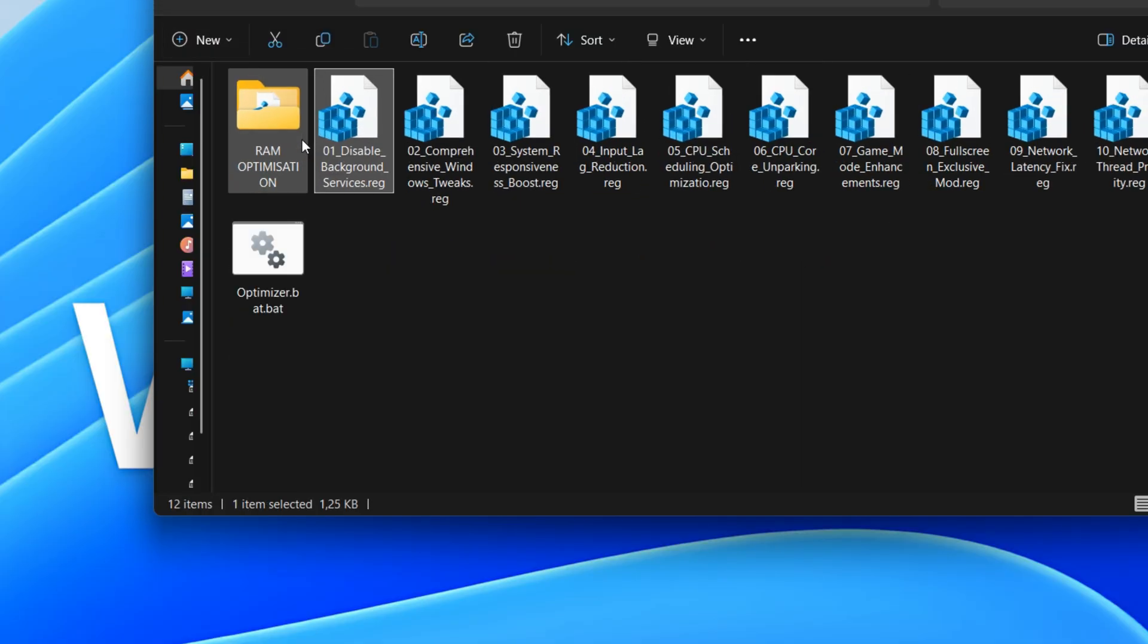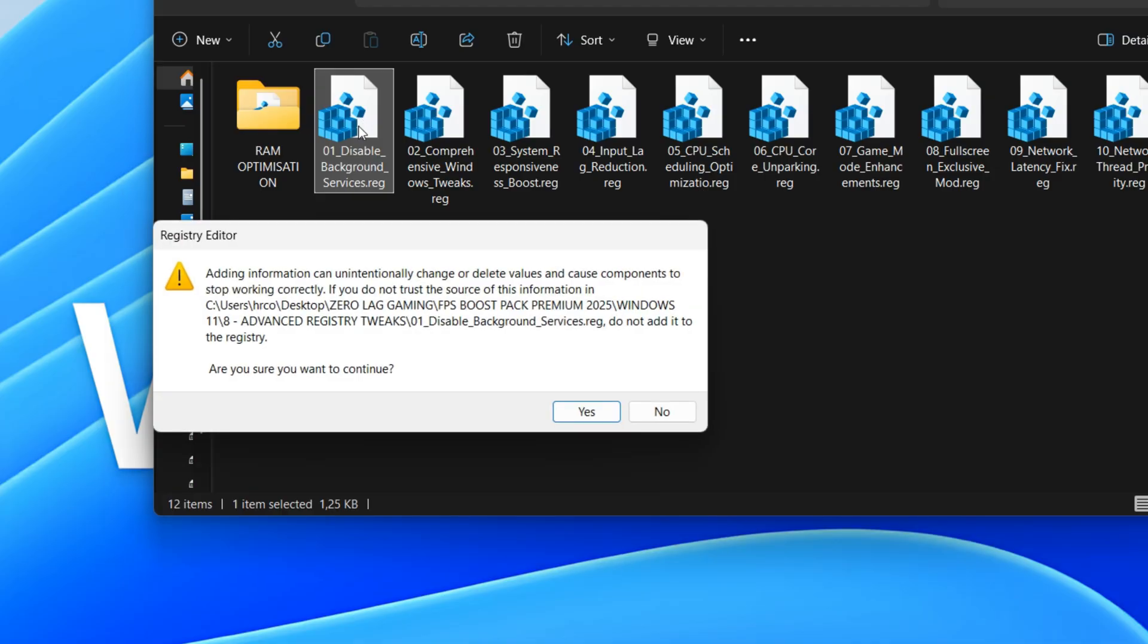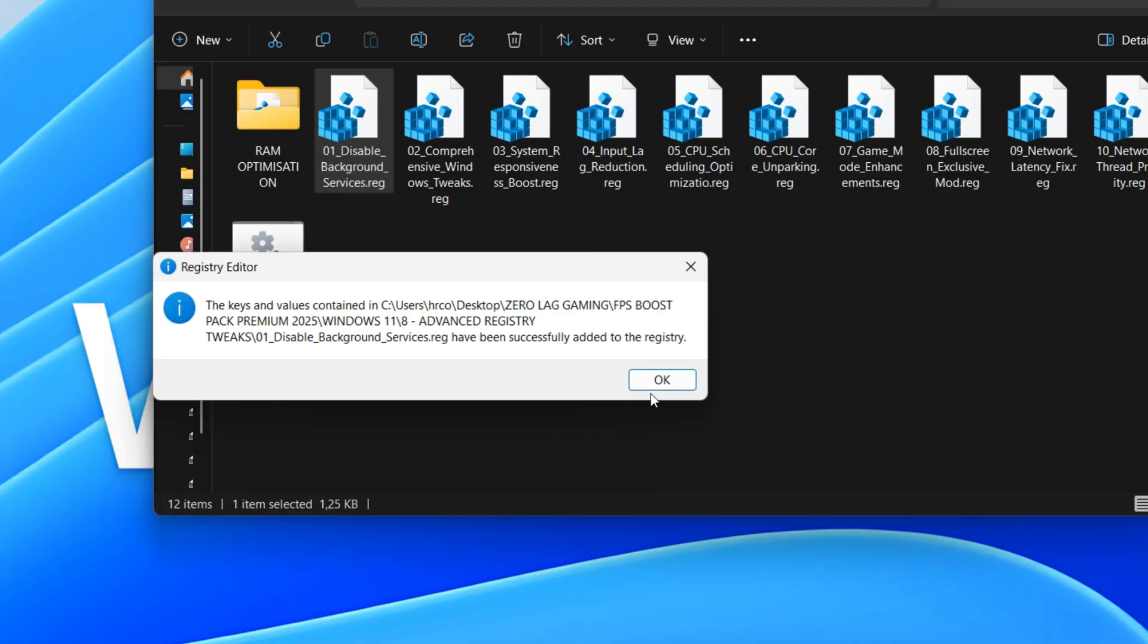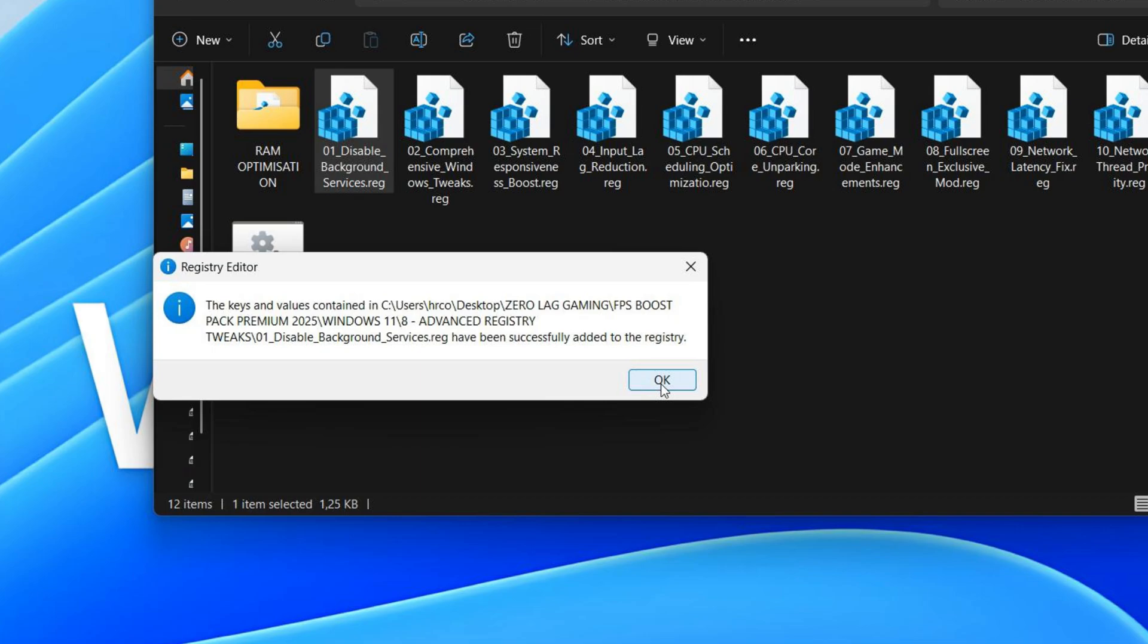This registry script disables several Windows services, including Biometric, Font Cache, Graphics Performance Monitor, Windows Image Acquisition, Error Reporting, Program Compatibility Assistant, and Event Collector. Disabling these services can free up system resources, potentially improving overall performance, but it may also impact specific functionalities.